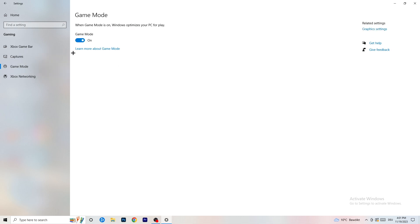Next, go to Game Mode on the left-hand side. This one you need to check for yourself. On my PC it works better with Game Mode on, but on some PCs it won't. Turn it on, test it, turn it off, test it — stick with whichever option works better for you.